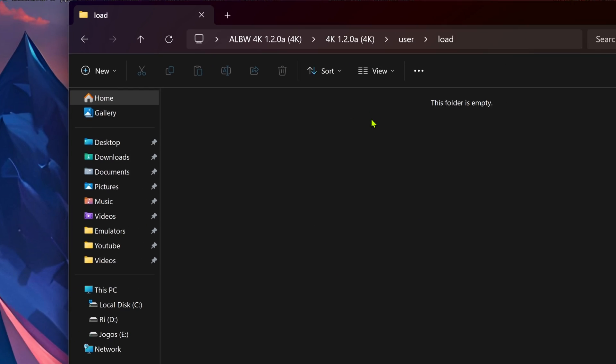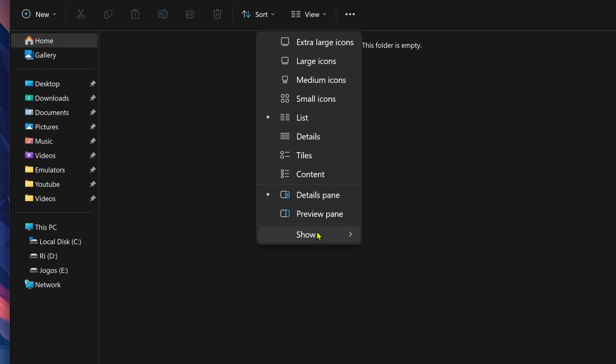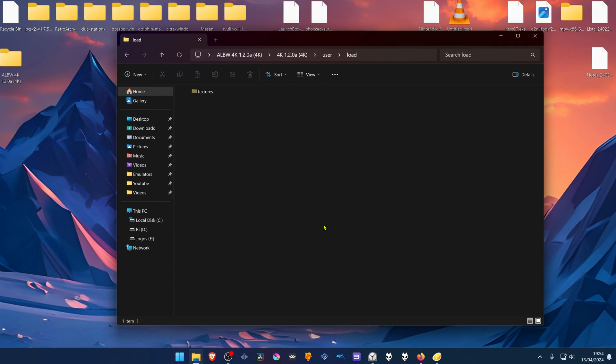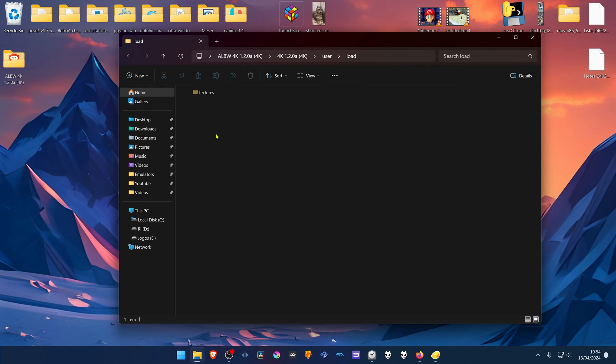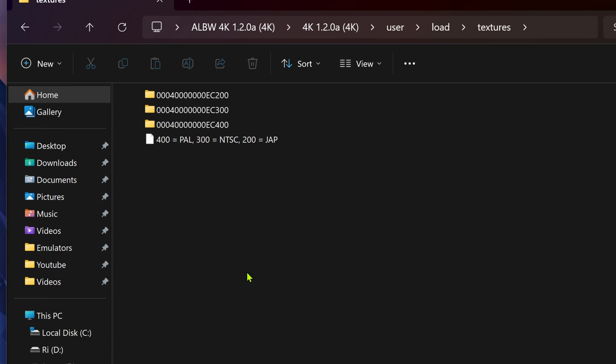If you don't see anything in here, go to view, show, hidden items. For some reason the textures folder is hidden. Then go inside of the textures folder.